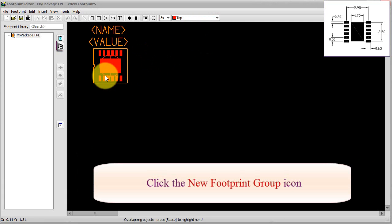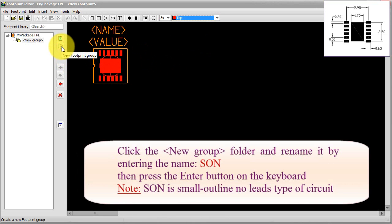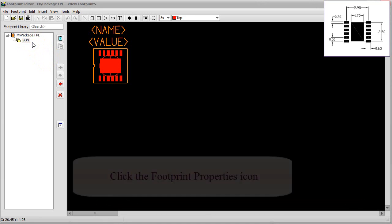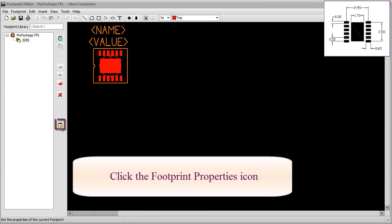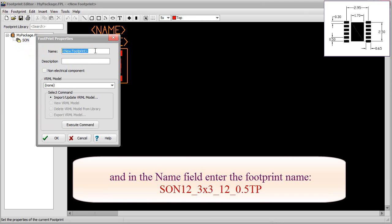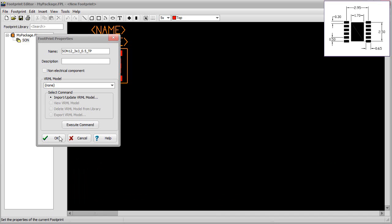Click the New Footprint Group icon. Click the New Group folder and rename it by entering the name Sun, then press the Enter button on the keyboard. Note: Sun is a Small Outline No Leads type of circuit. Click the Footprint Properties icon, and in the Name field, enter the footprint name. Click OK.